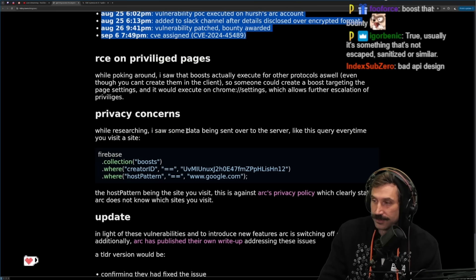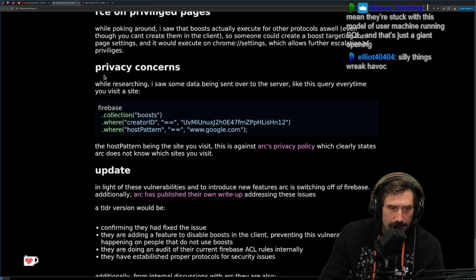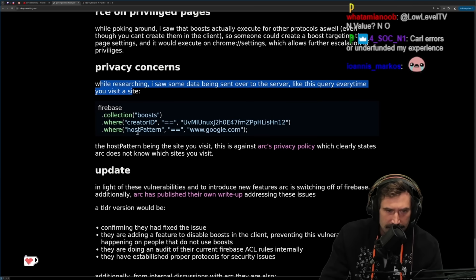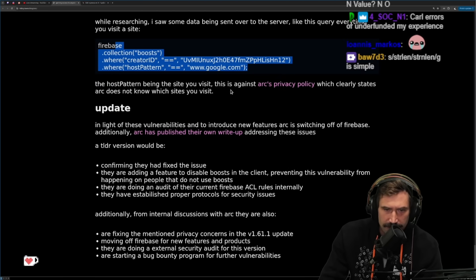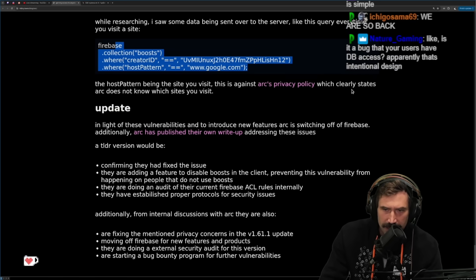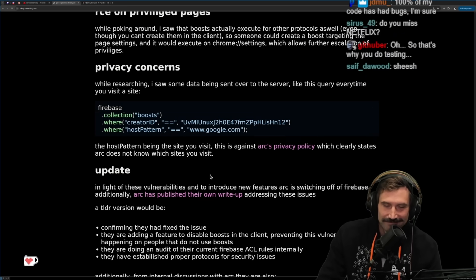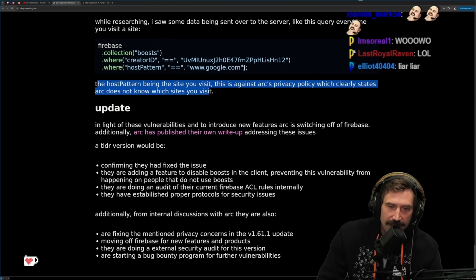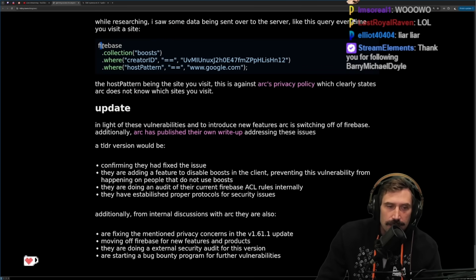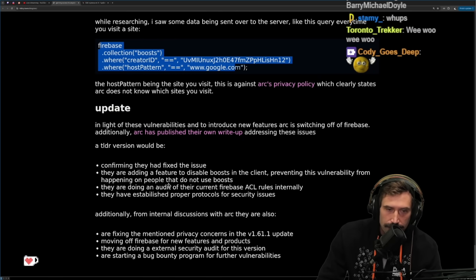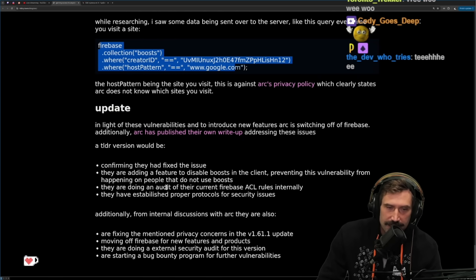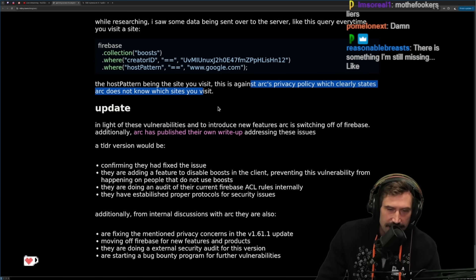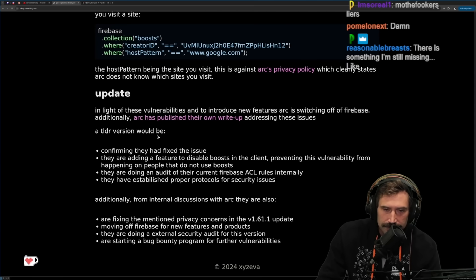Privacy concerns: while researching, there was some data being sent to the servers — every time you visit a site, the host pattern being the site you visit. This is against Arc's privacy policy which clearly states Arc does not know which sites you visit. Though to be fair, they still may not know if they contain no logging or storage — they're just checking for boosts on that specific page.